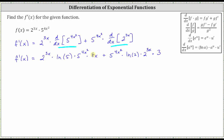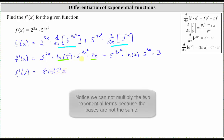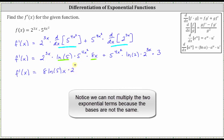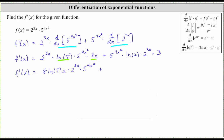Now let's rewrite the products. F prime of x equals — for the first product, let's begin with natural log five times eight x, and write that as eight natural log five times x. We're still left with the two exponential functions, so times two to the power of three x times five raised to the power of four x squared. Then plus, for the second product, let's begin with natural log two times three, written as three natural log two, times the two exponential functions.